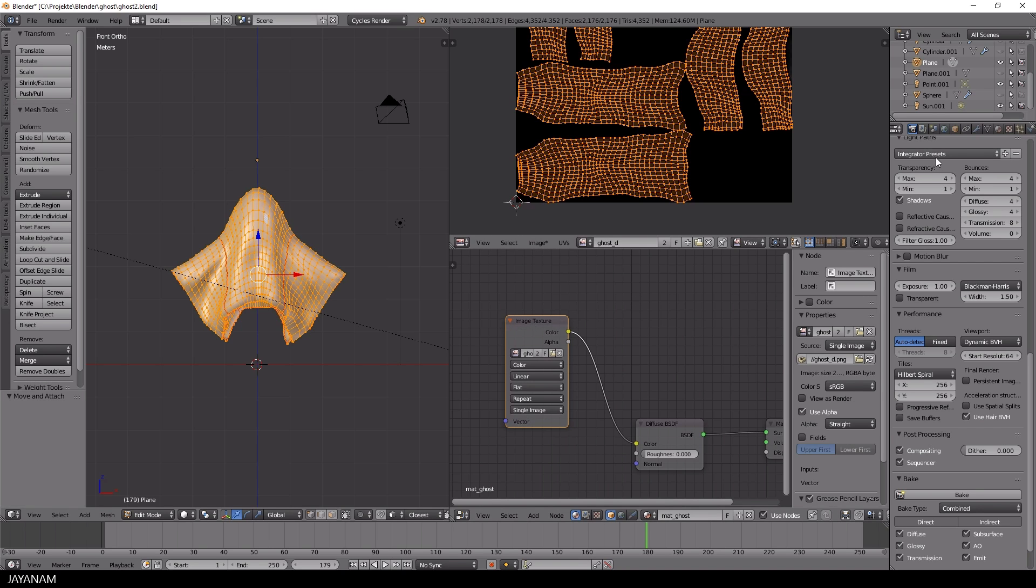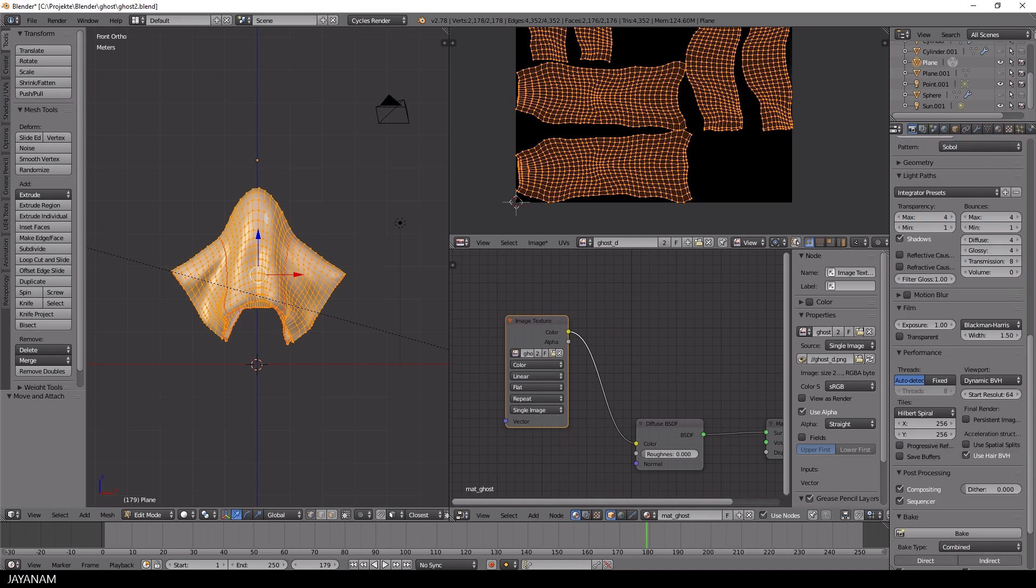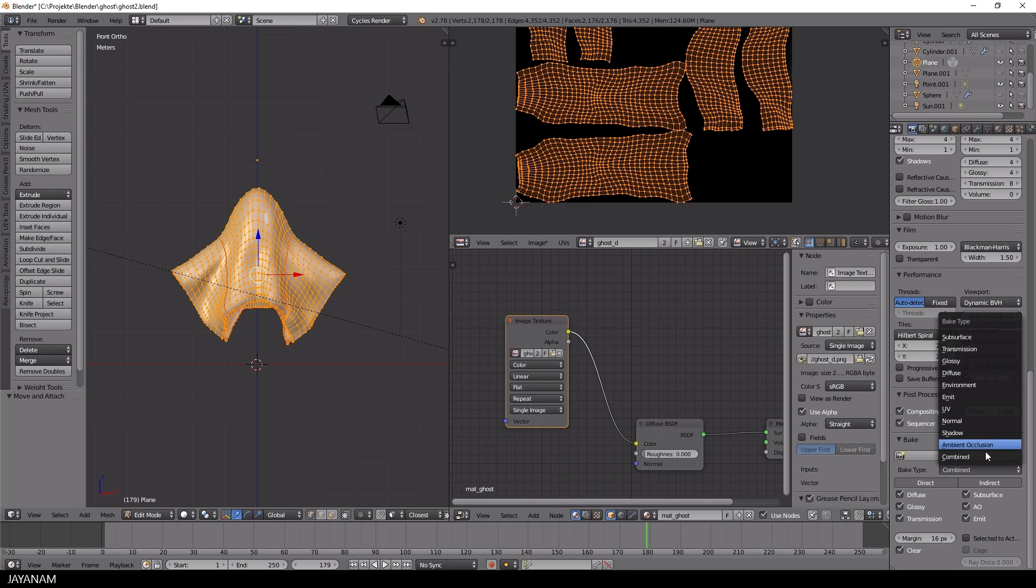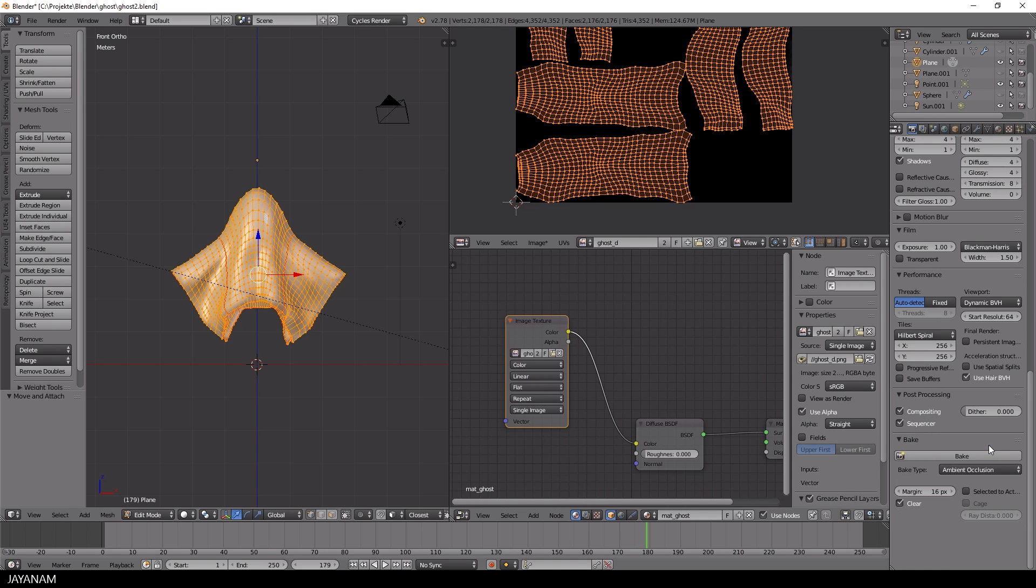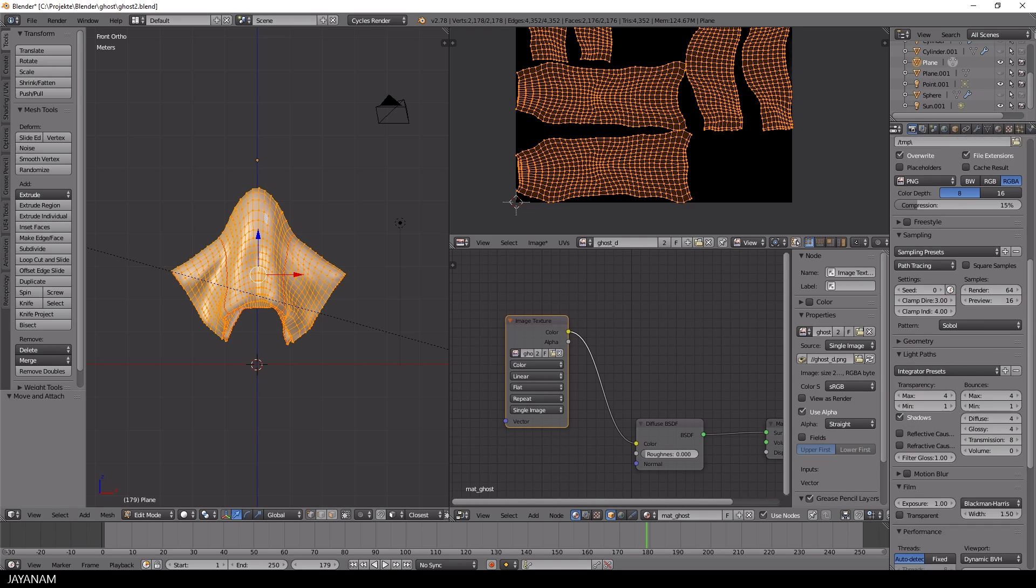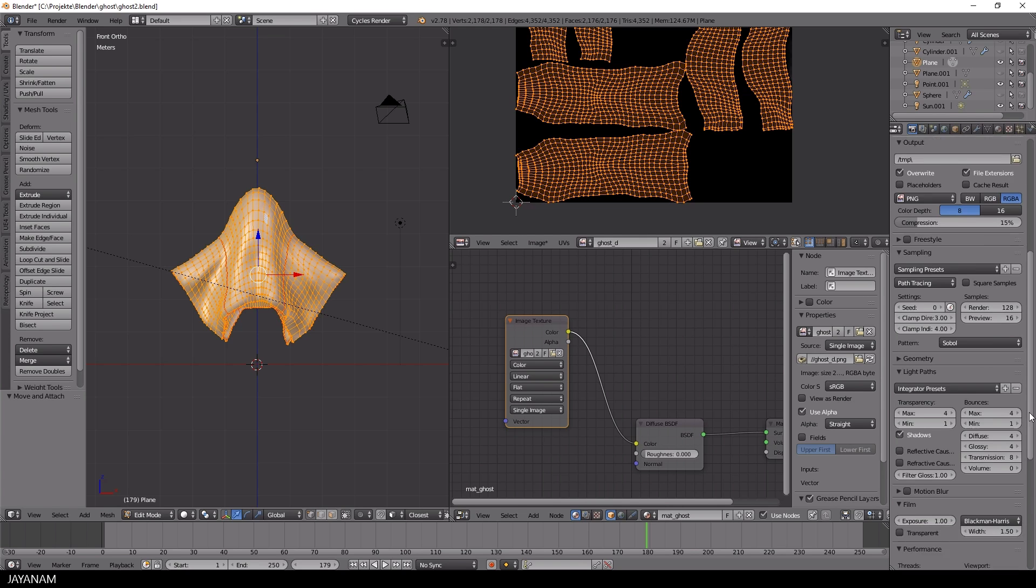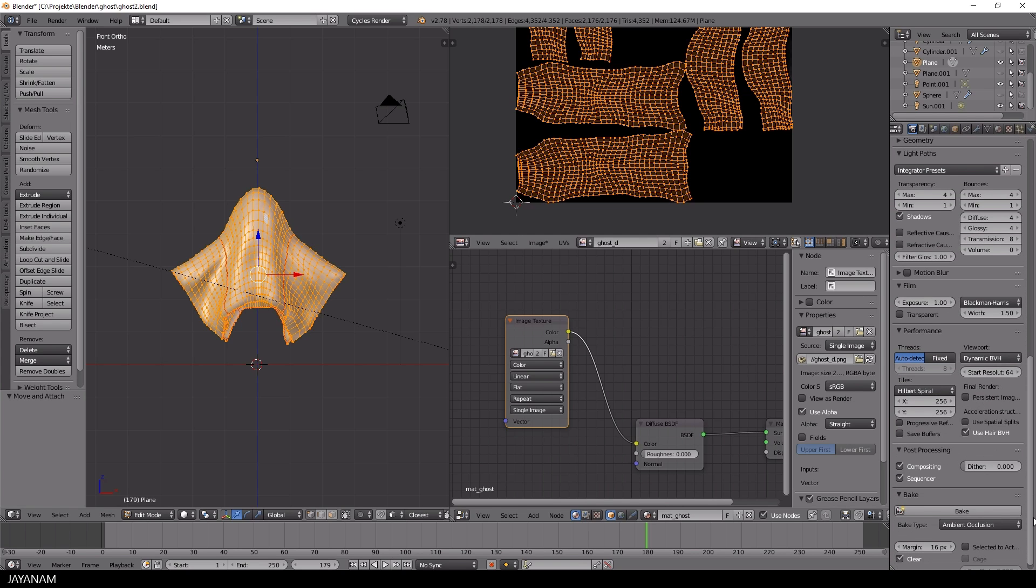To do this I select ambient occlusion for the bake type in the render tab. And I set my samples to 128. This will be a bit grainy but that's fine for this model I think.